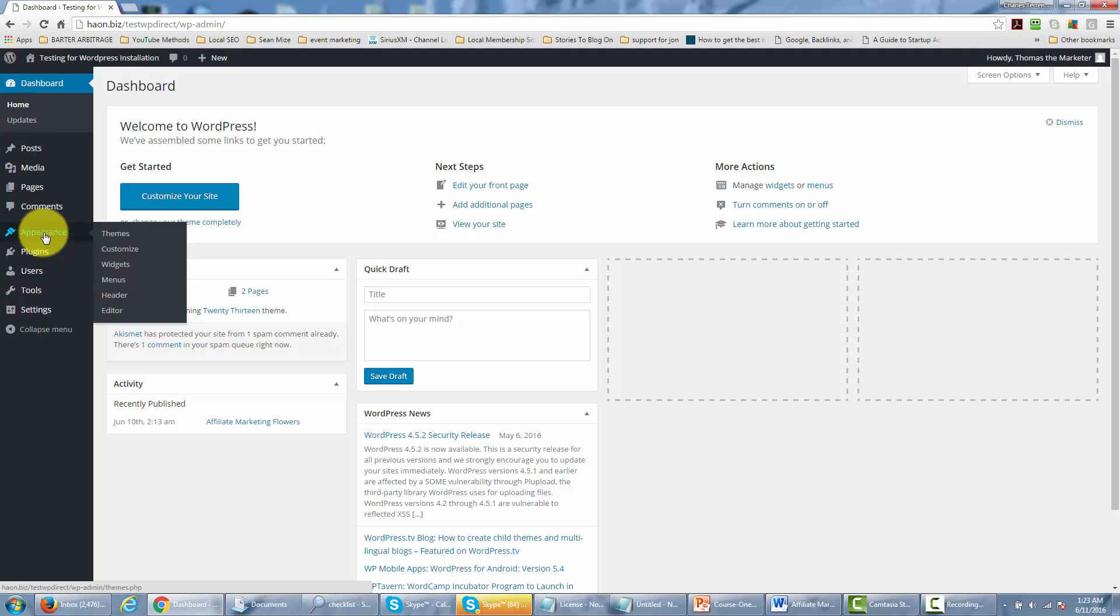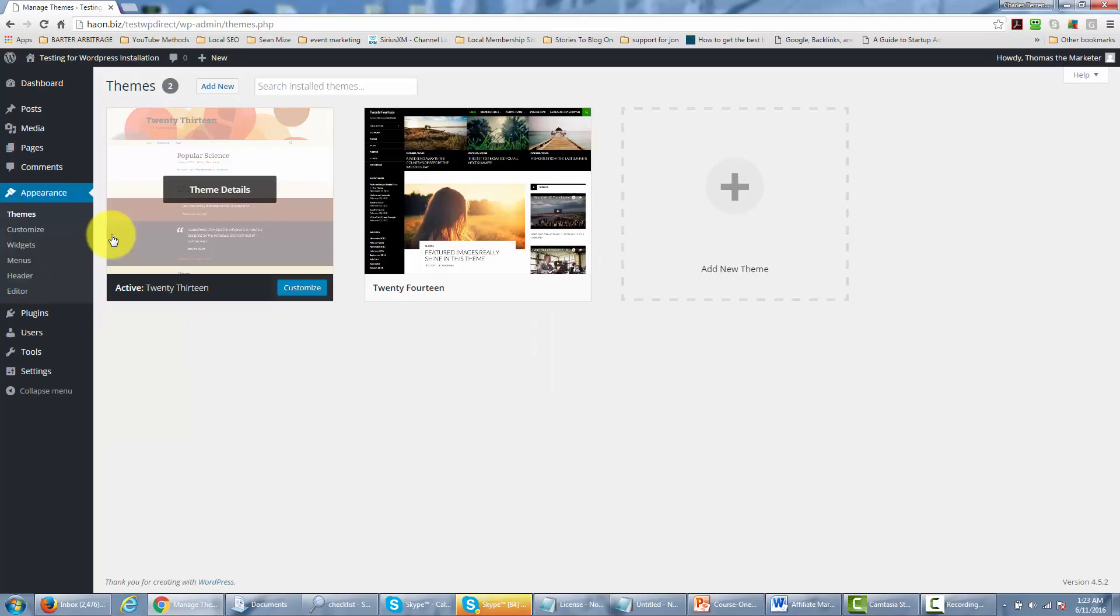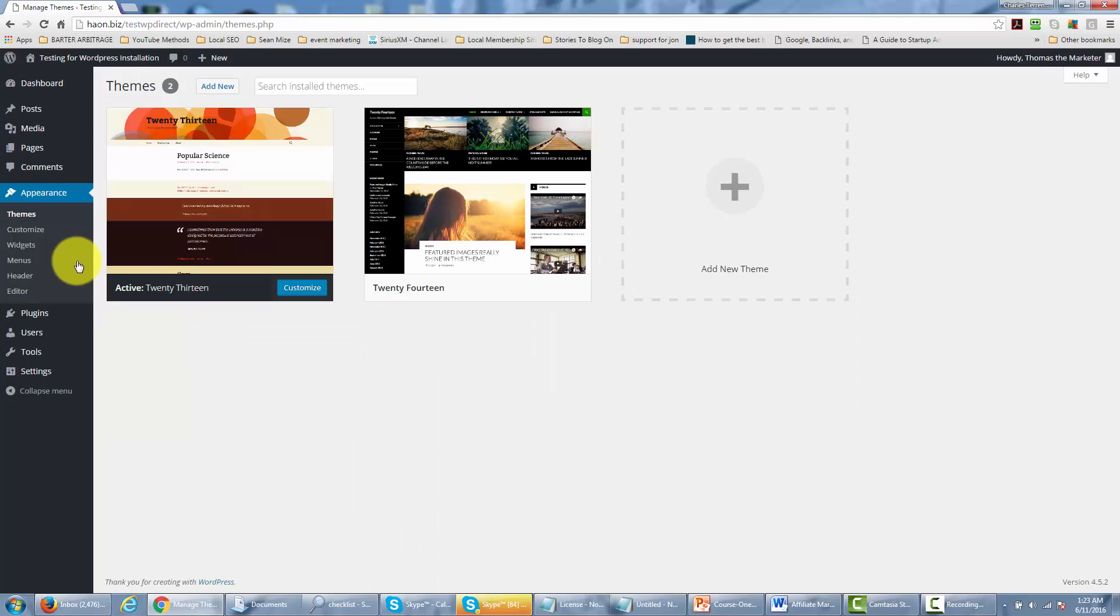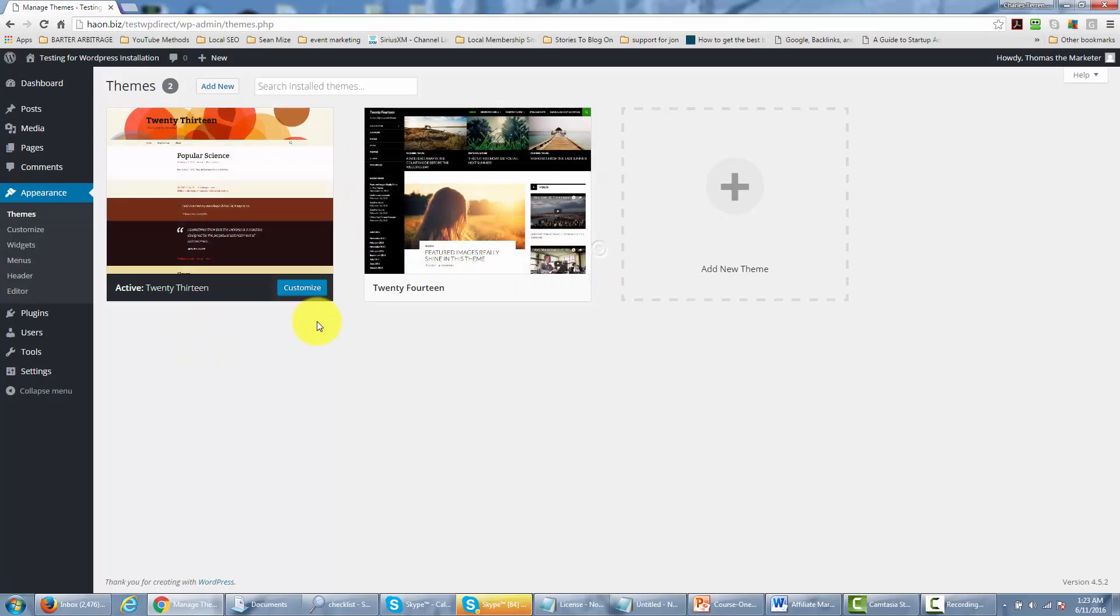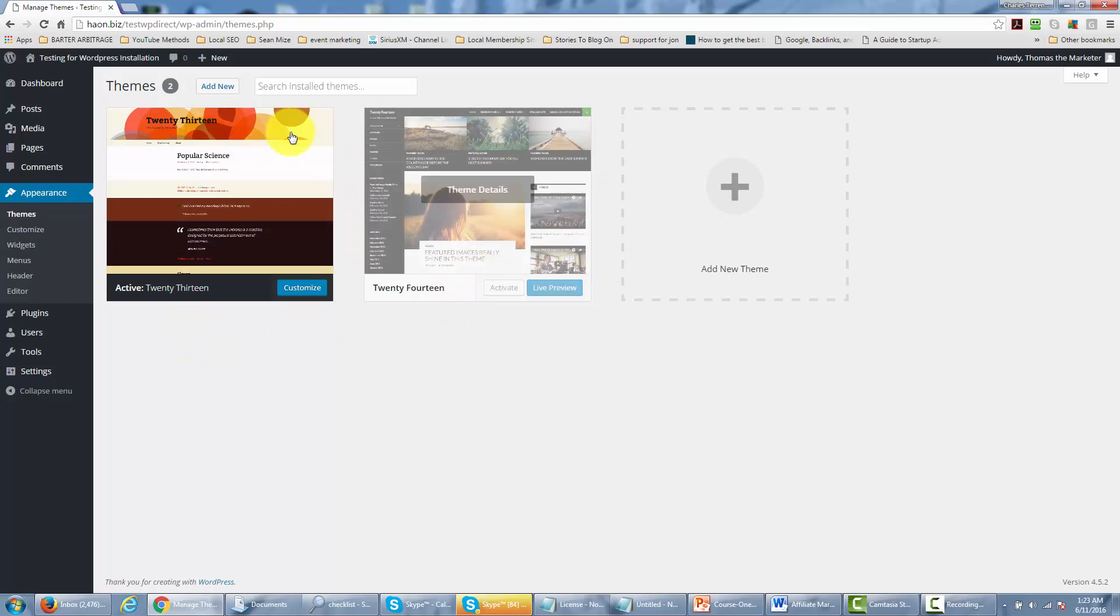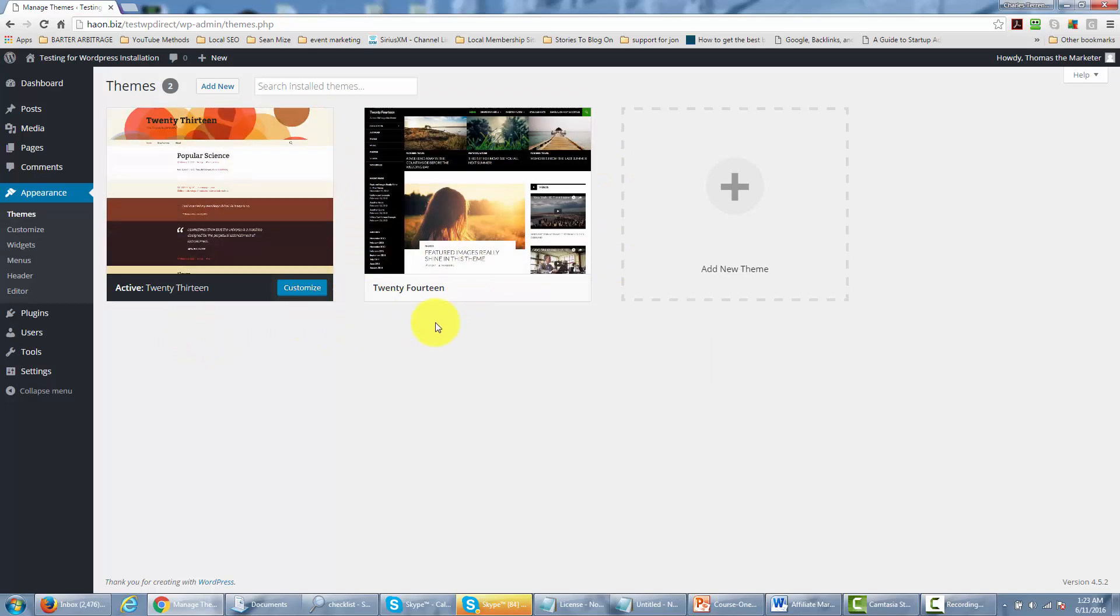If you hover over the appearance menu you'll be able to go to the themes area and you'll notice something. You'll notice that WordPress will give you installed themes. It'll show you the themes that are already installed. But now what if you want to find another theme that's entirely new that will give your site a different look?